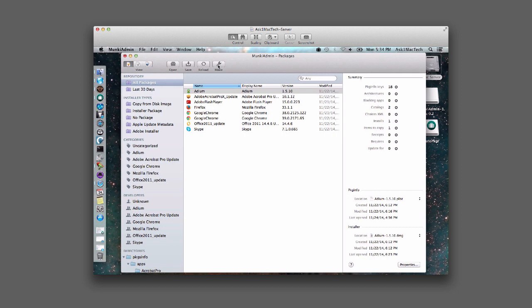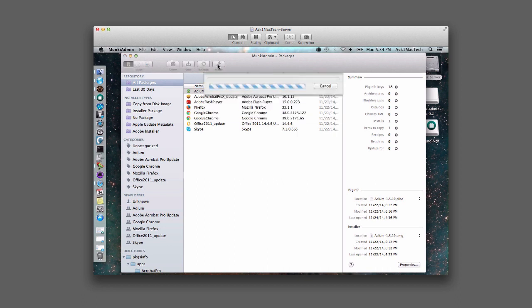I'm going to hit Create. So over here we're going to make catalogs — run Make Catalogs. This is what you would do in the command line, but since we're using the GUI it's just a click of a button, and then save.